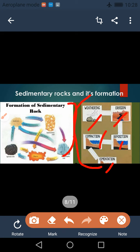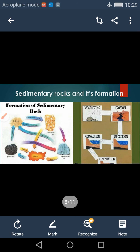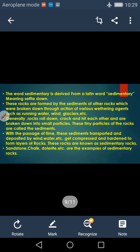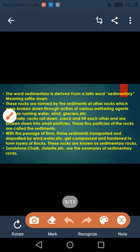We can easily understand that for the formation of sedimentary rocks, one step is not required — it is actually a long process. Before understanding these stages, we will first understand the term sedimentary rocks. The word sedimentary is derived from the Latin word 'sedimentary,' where sedimentary means 'settle down' — something that settles down.